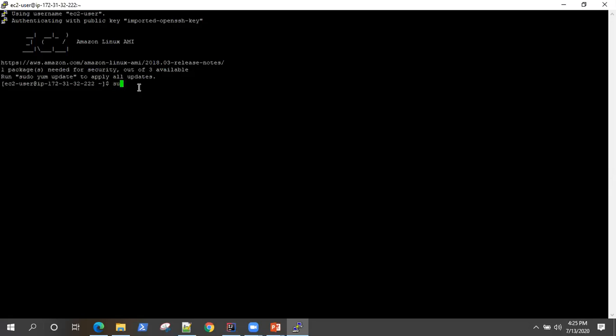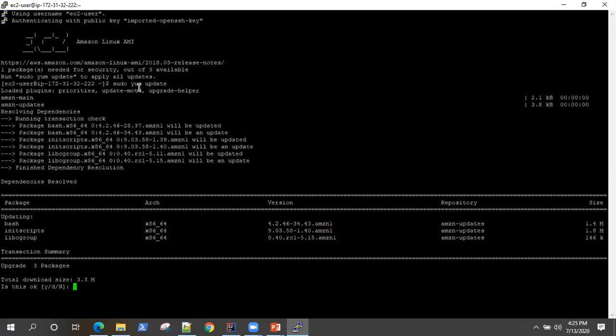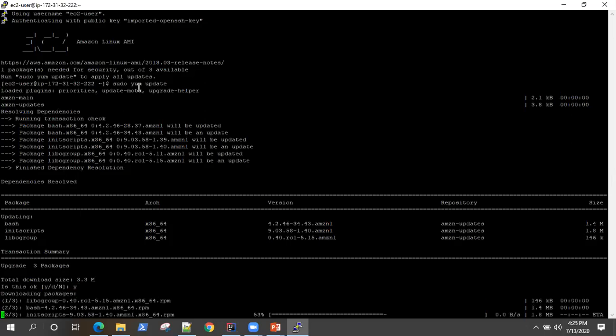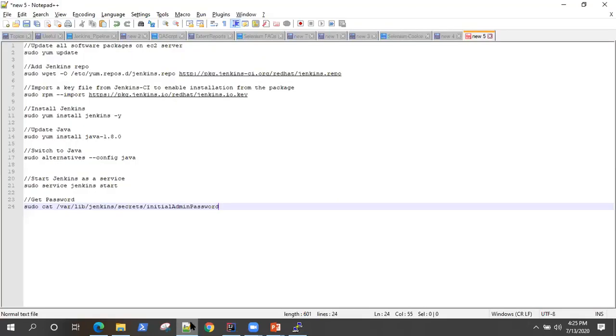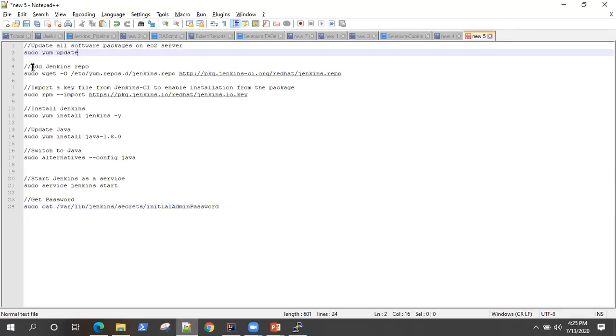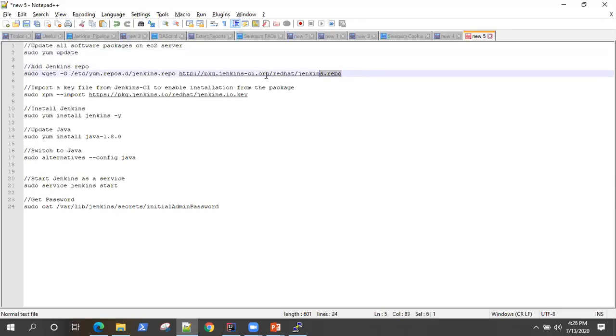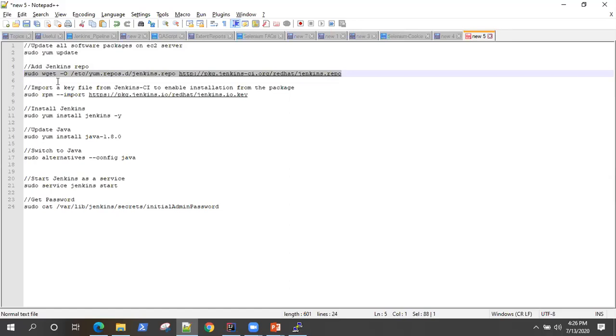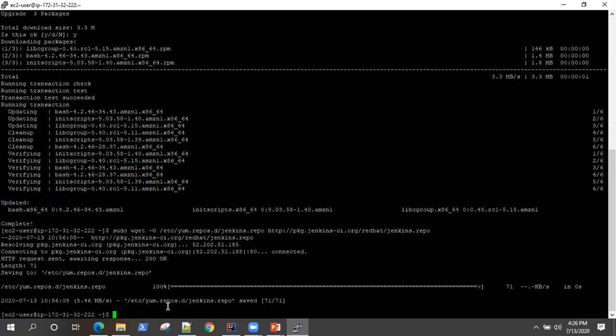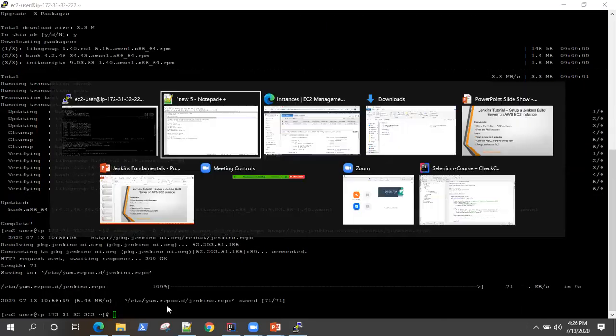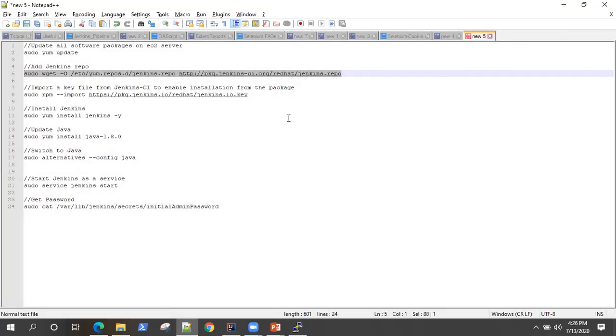So now we need to install some packages or update the packages in this EC2 server. So run this command: sudo yum update. Click on yes. And it will update all your packages basically. Now, there are a few other steps you need to perform, which I have noted down here. So first step is to update all the software packages. Then you need to add this Jenkins repo. It's the URL from where it will download this Jenkins repo. So let's execute this command here. So it's done.